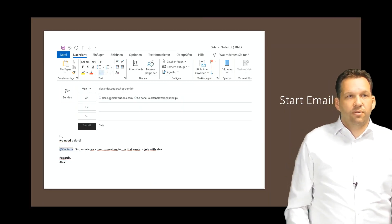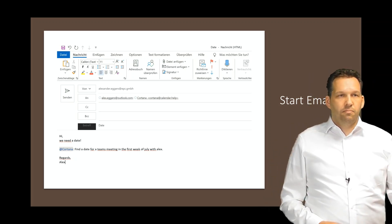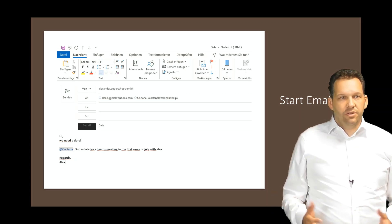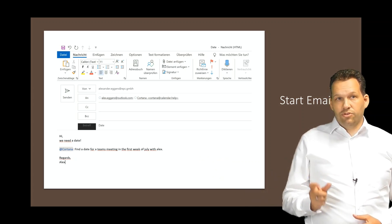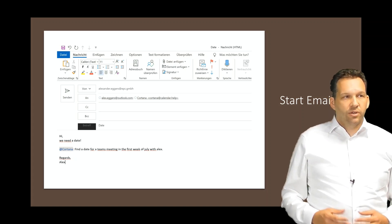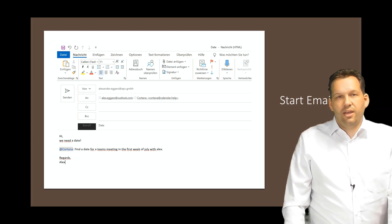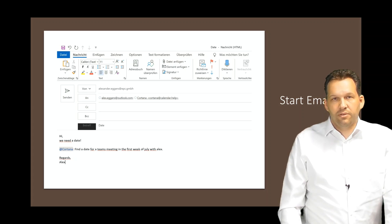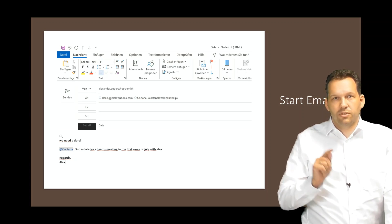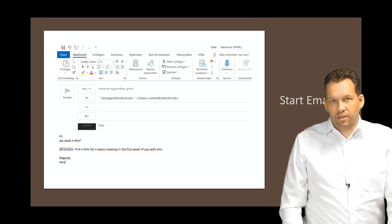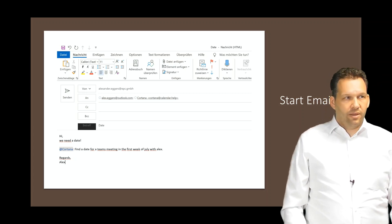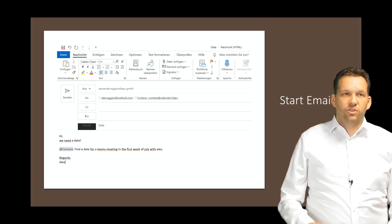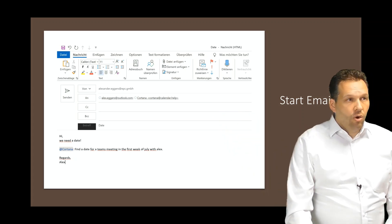First of all, I start with an email and I write to my participant or colleague and ask for a date. We need a date and as you can see here, I'm asking Cortana because the email address how we communicate with this AI service is cortana@calendar.help and we ask Cortana to find a date for a Teams meeting in the first week of July with Alex. As you can see here, I'm talking about a Teams meeting. So Cortana knows that she has to do a Teams meeting for this and not book a meeting room or something else like that. We start with this email we send to the participant and to Cortana.